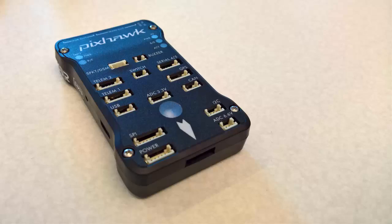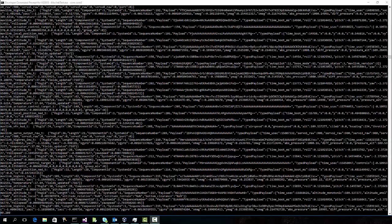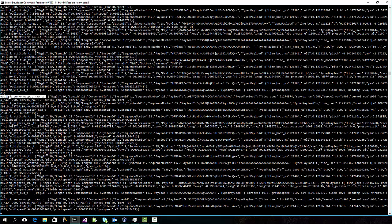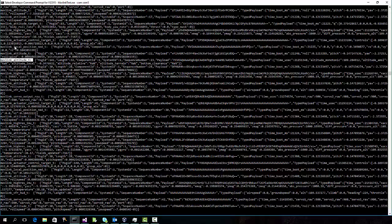This is a Pixhawk flight controller, and it speaks the Mavlink protocol. When you plug it in, you get this massive stream of events telling you everything that's going on, including information about the servos, the orientation of the device, the attitude and altitude, local positions, global positions.